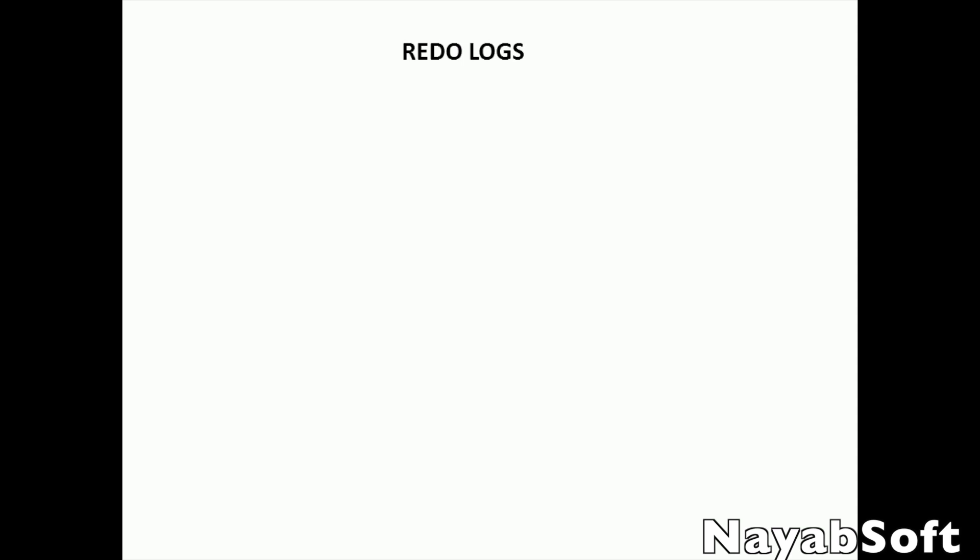To understand archive log we need to understand redo log first. In short, redo logs record all changes made to data. Redo log buffer keeps every change made by using insert, delete, update, etc. to data files in memory.